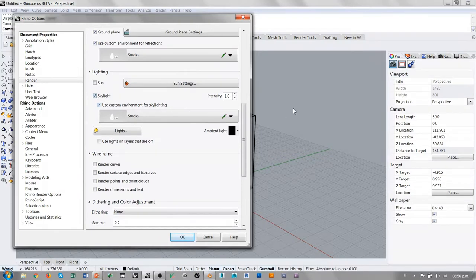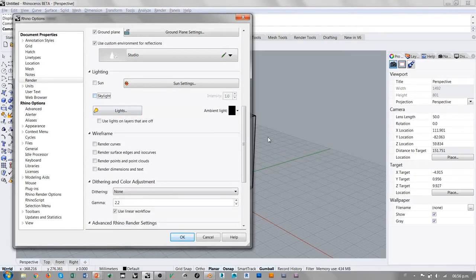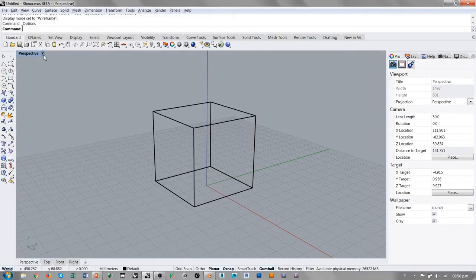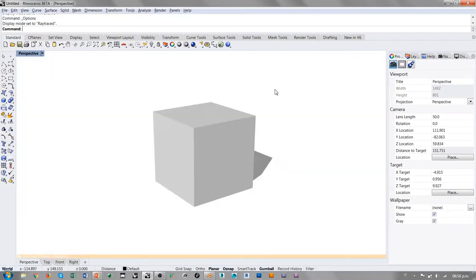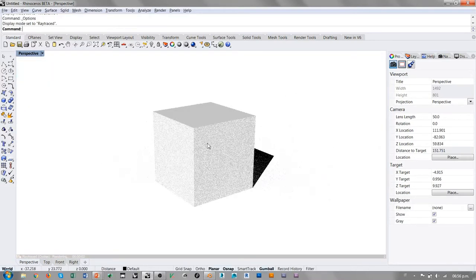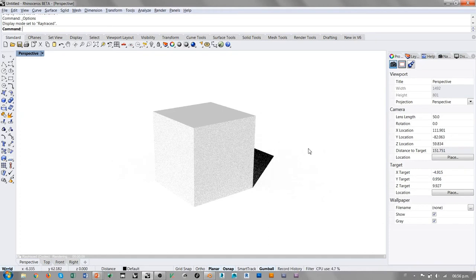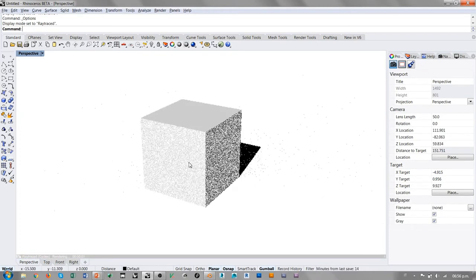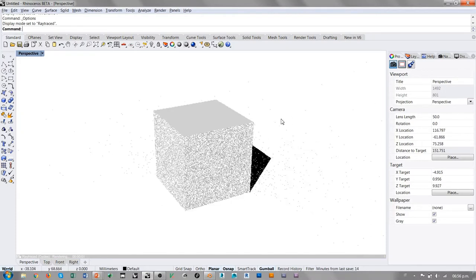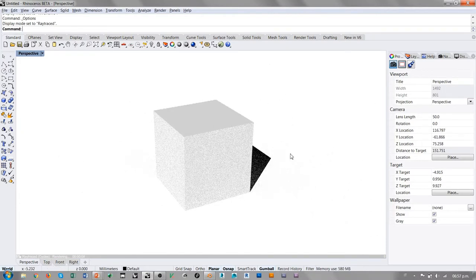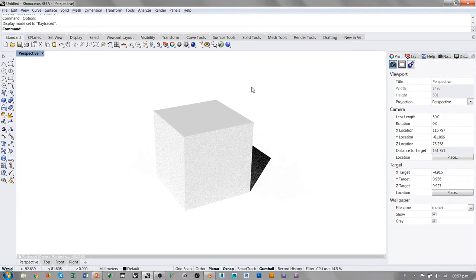El Skylight es una luz blanca difusa alrededor de todo el espacio del modelo. Simplemente apagando el Skylight y confirmando los cambios, vamos en Ray Traced y vemos cómo cambia totalmente la condición de iluminación. Por defecto, en ausencia de cualquier luz creada por nosotros, Rhino utiliza una luz direccional para simular un sol.